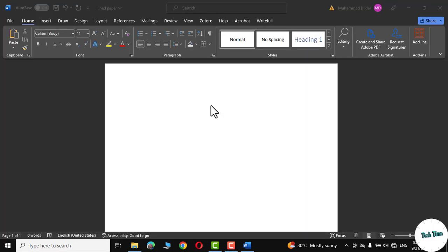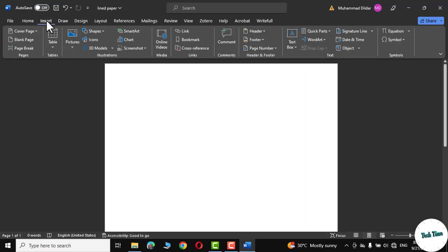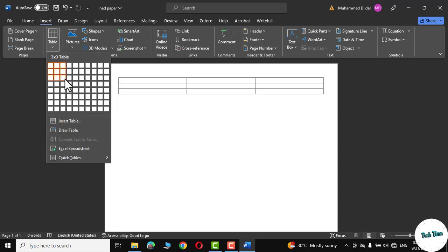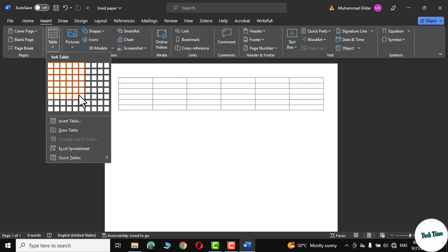First you need to head over to the insert tab and here in the tables you can choose a table like 6x6, 7x7 or 5x5.